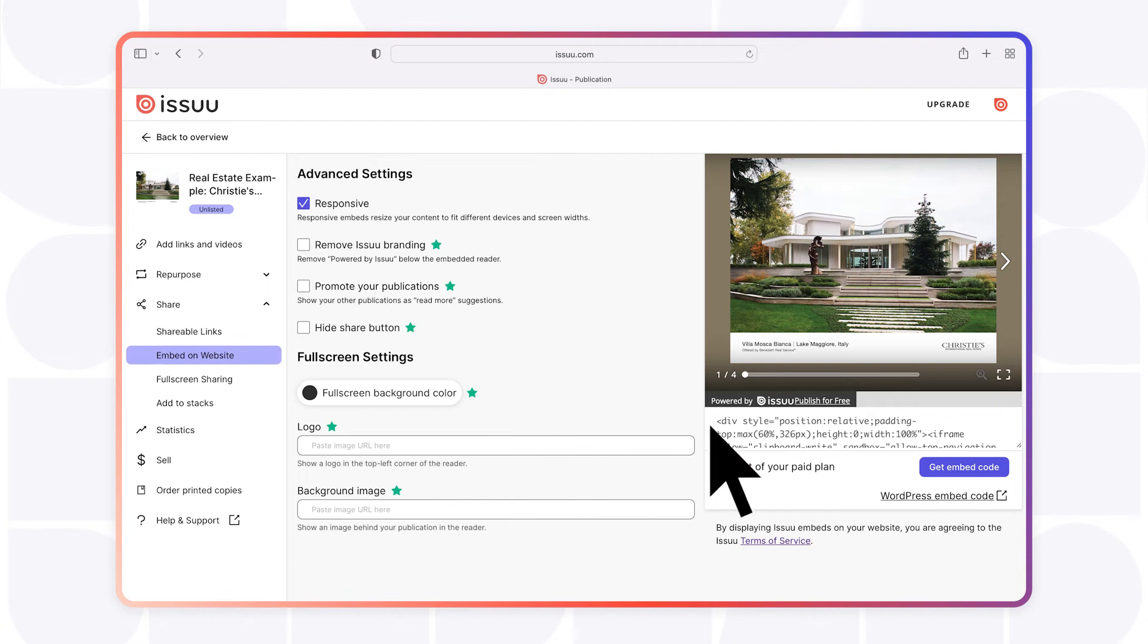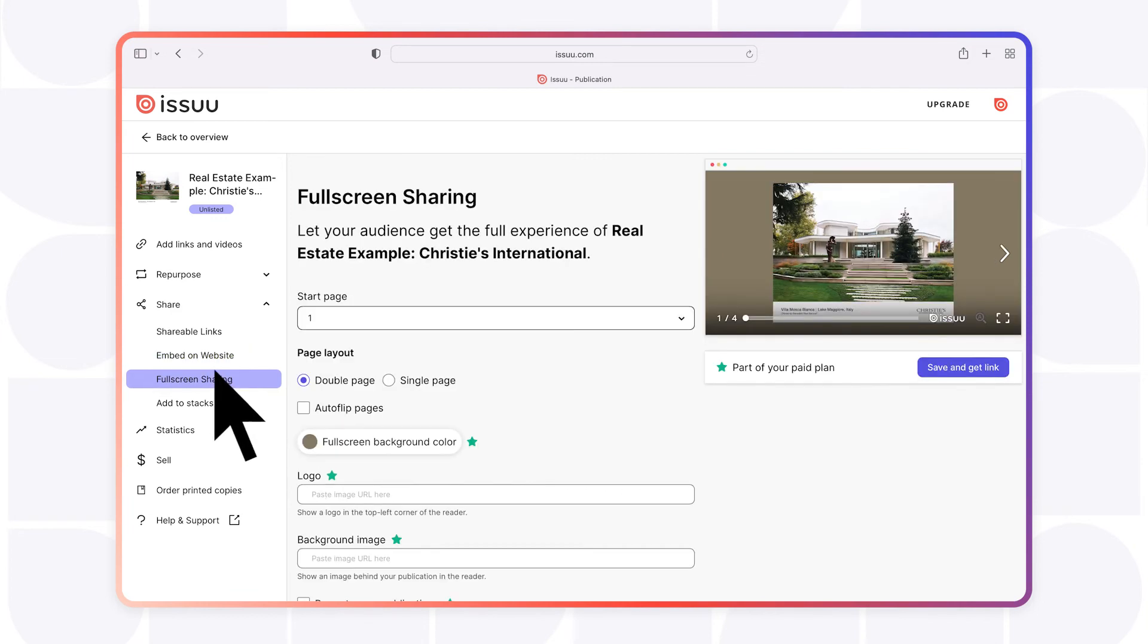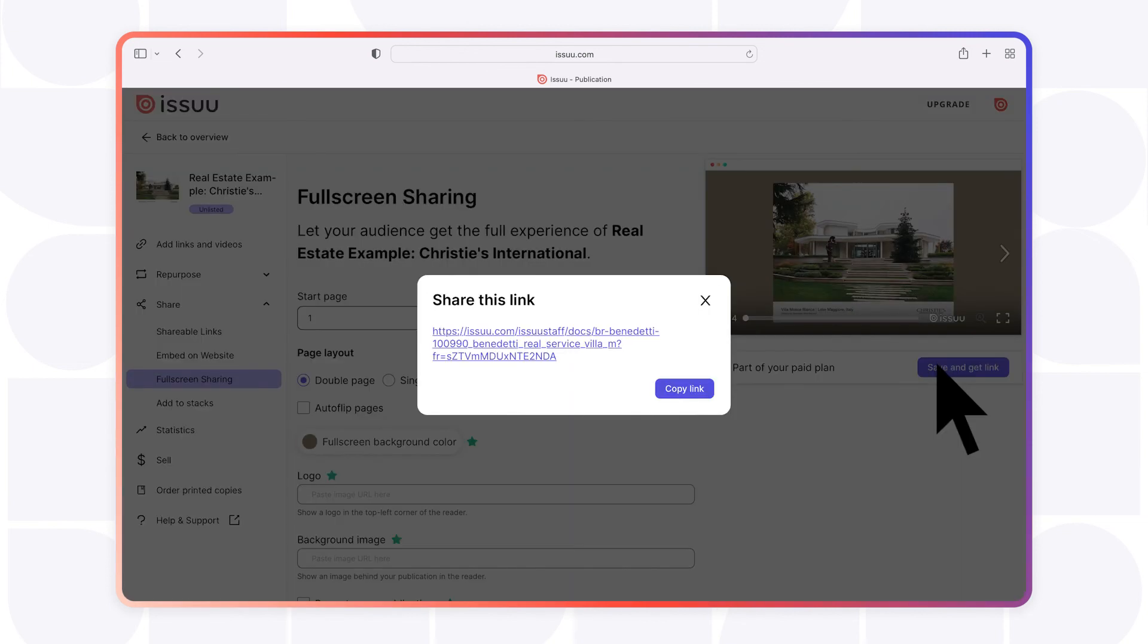Once fully customized to your liking, simply copy and paste the provided code to embed your publication directly onto your website or blog, and share your full-screen reader link to provide your audience with a distraction-free reading experience.